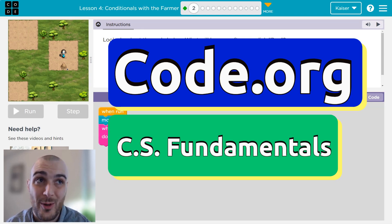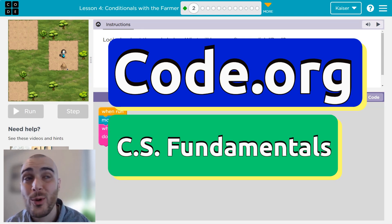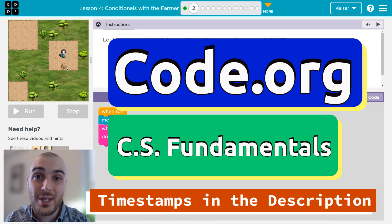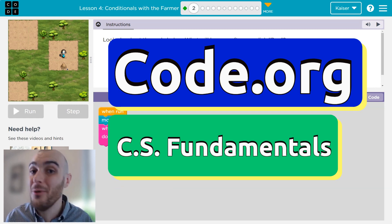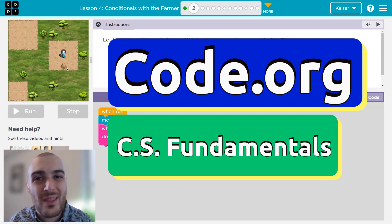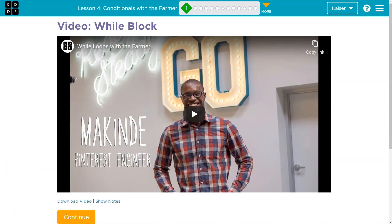In this code.org lesson, we're going to be using if statements or conditional statements to farm. Let's dive right in.